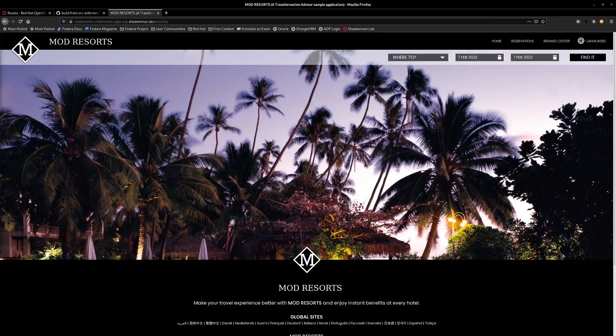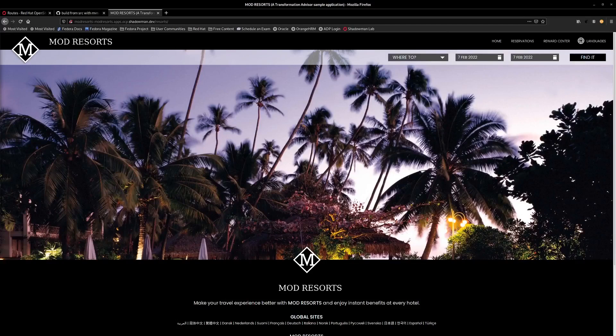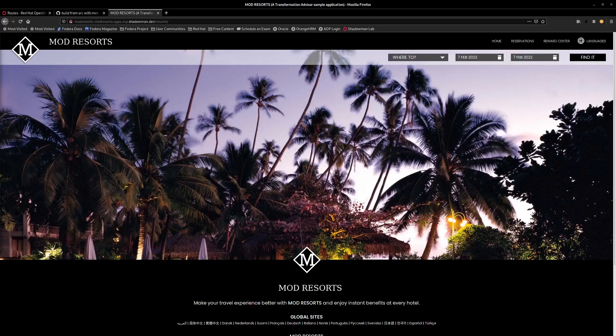In summary, now we have our traditional WebSphere application running on OpenShift without any modifications to the source code. We've also created a reusable, consistent method for building and deploying our application by using OpenShift pipelines and Transformation Advisor.